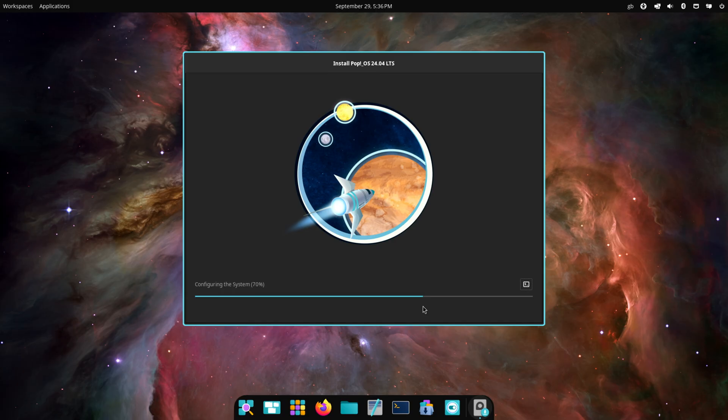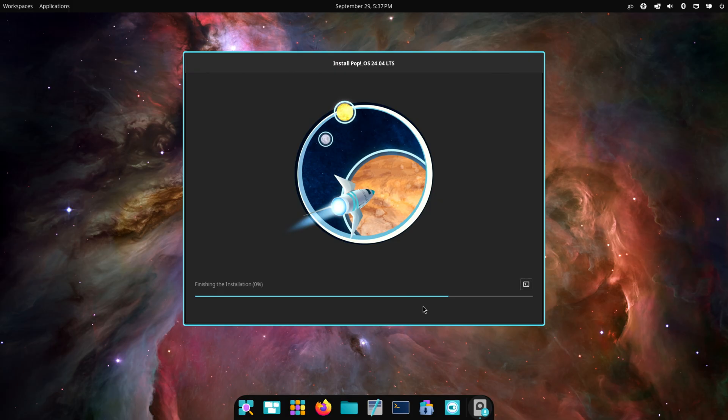So in it goes, and it is quick. This is real time, so it's zipping through it. Here you go, nearly there. Nearly there.